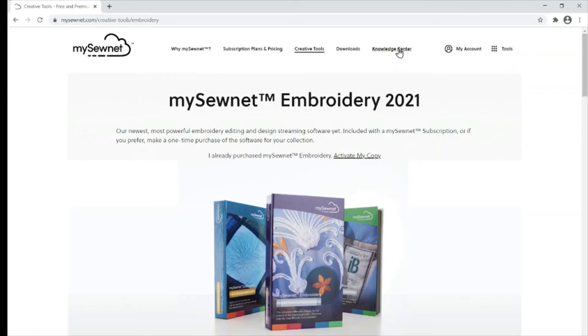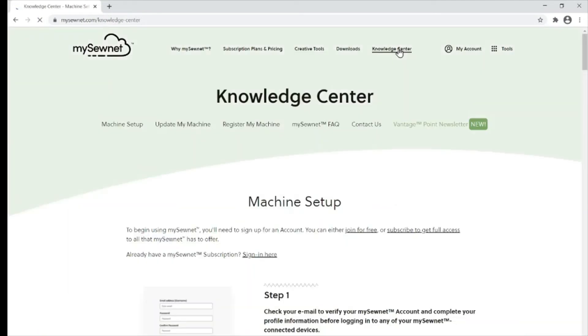On the MySonet website, go to the Knowledge Centre tab along the top. Here it will give you lots of information about how to set up your machine and your MySonet accounts.